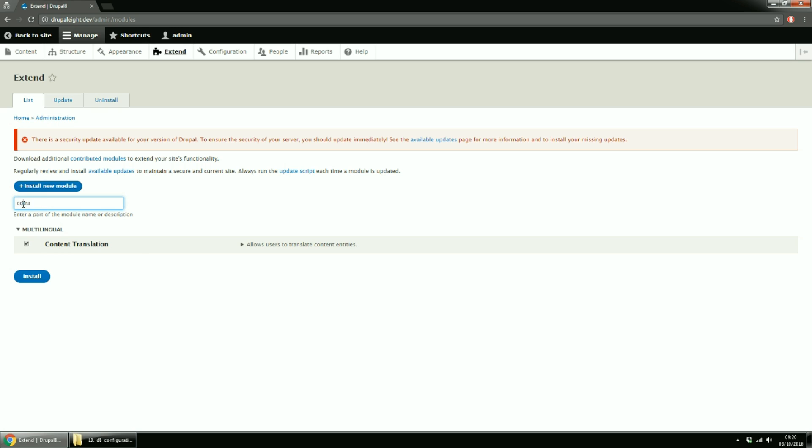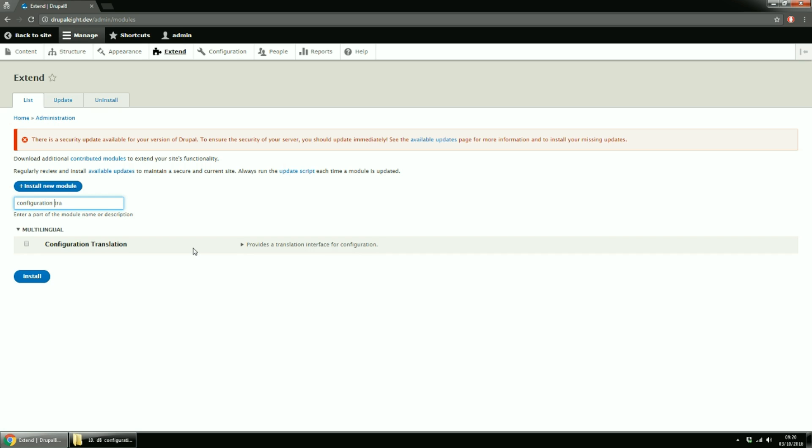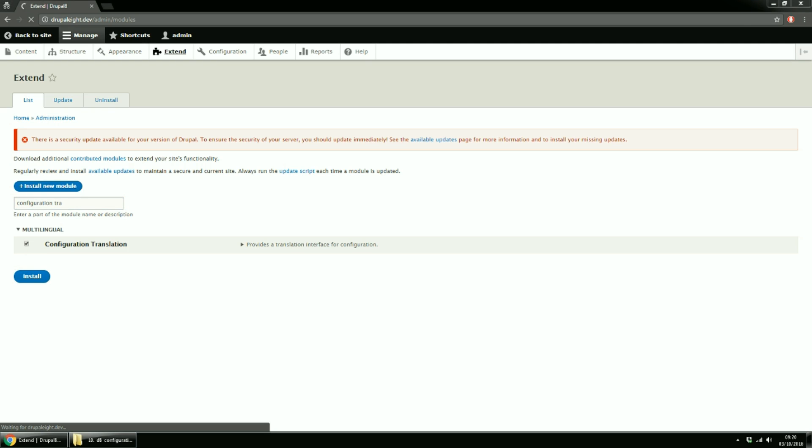And the last module for this example is Configuration Translation. Every configuration defined as translatable is translated using this component. It makes sure you can translate simple configuration, for example, site name, slogan or complex configuration, such as blocks, views, or field settings, for instance, labels. Enable all of them.